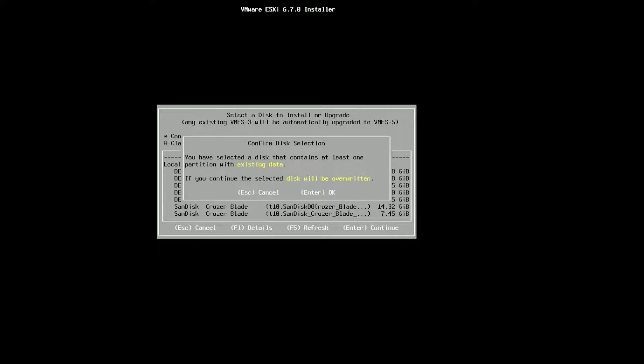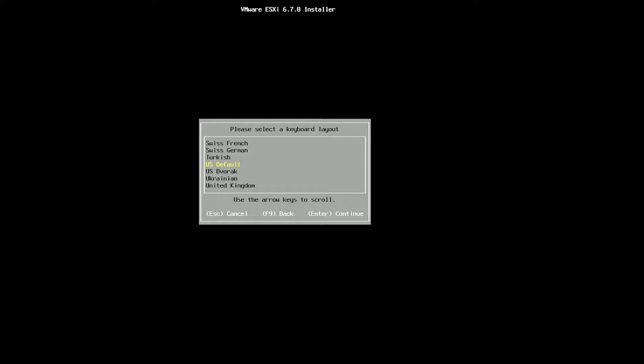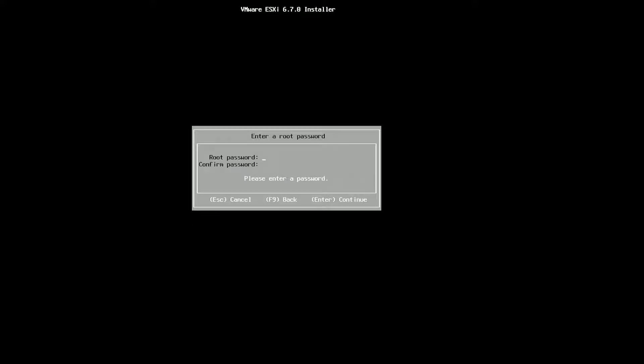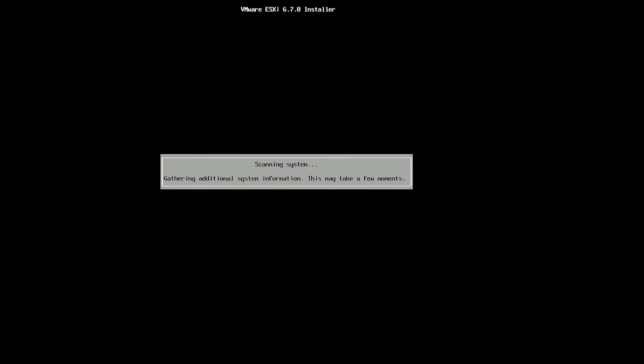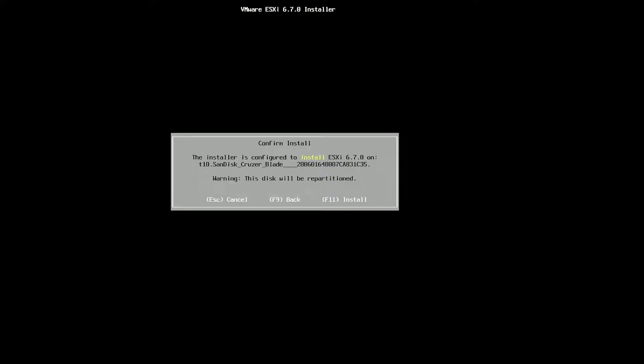And it's got some data on it but we're okay with that. US default. Root password. Password match, enter. And F11 install.